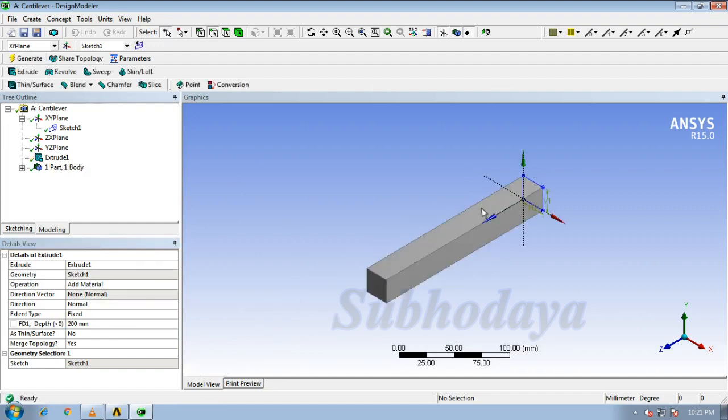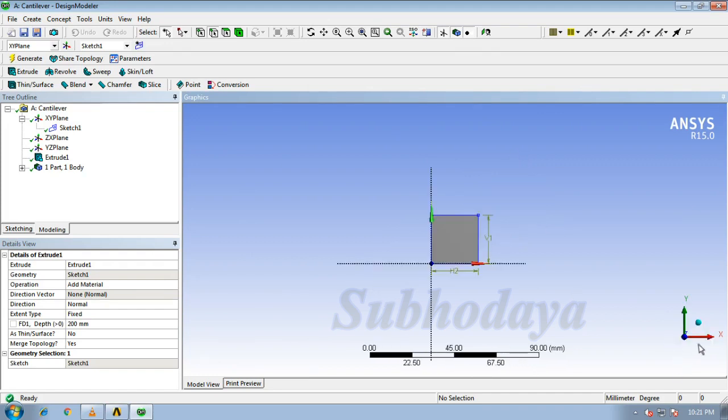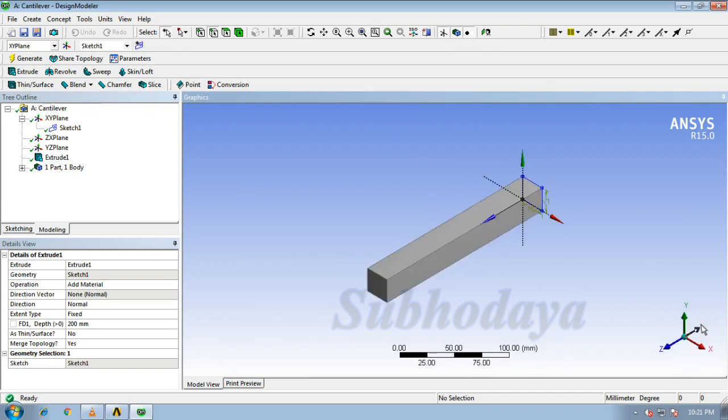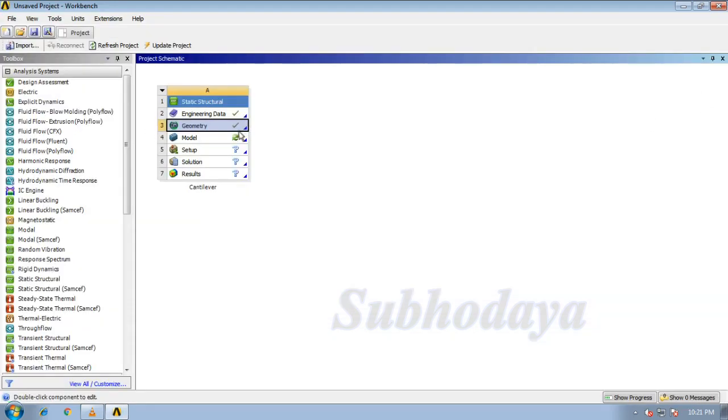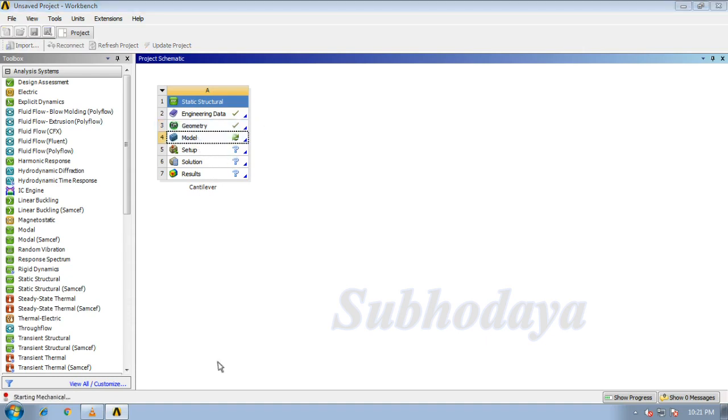So we have got our beam. You can see the other views also. We have completed our geometry, just close it. You can observe a tick at the geometry and the remaining steps.